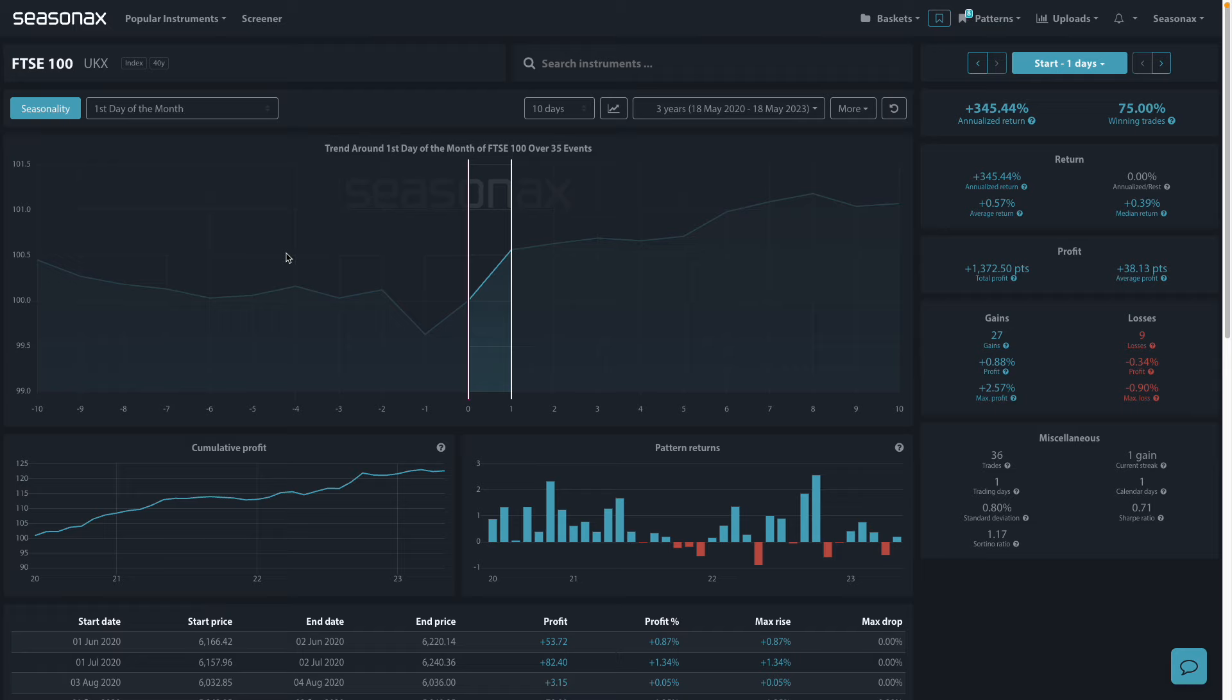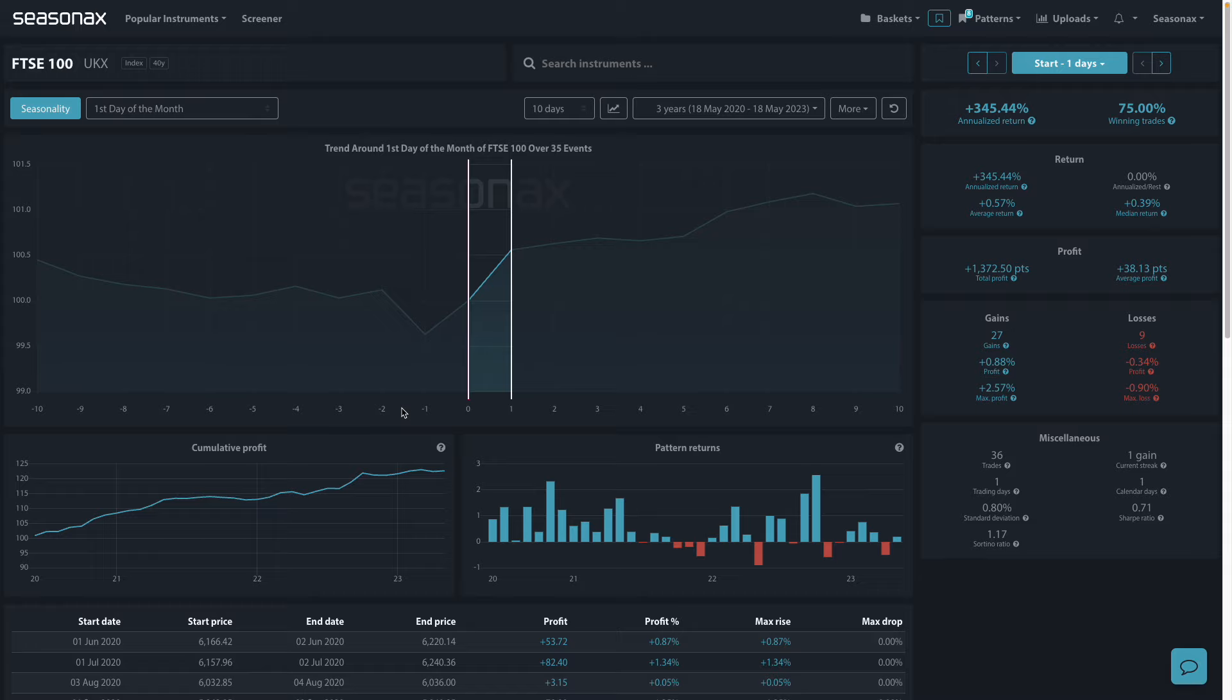Stocks tend to exhibit a pattern of gaining around the turn of the month due to several factors. Many investors receive their paychecks at the end of the month and may allocate a portion of these funds to investments and pension contributions. This influx of capital into the market can contribute to upward pressure on stock prices.